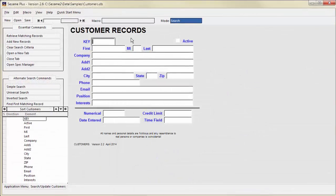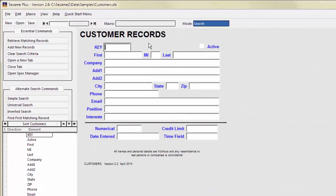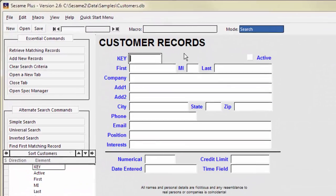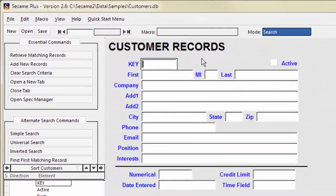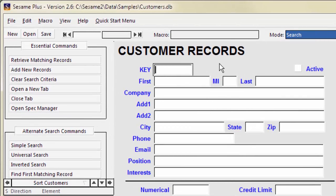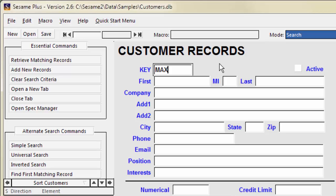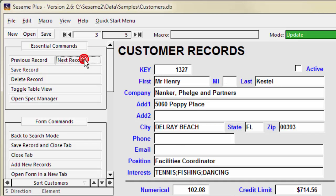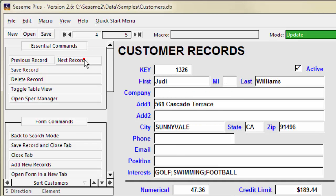Sesame has special search keywords to find the highest and lowest values, max and min. To find the highest or lowest values in a field, type max or min followed by the number of records you want. To find the records with the 5 highest key values, type max5 into the key field. This retrieves the 5 records with the highest key values.